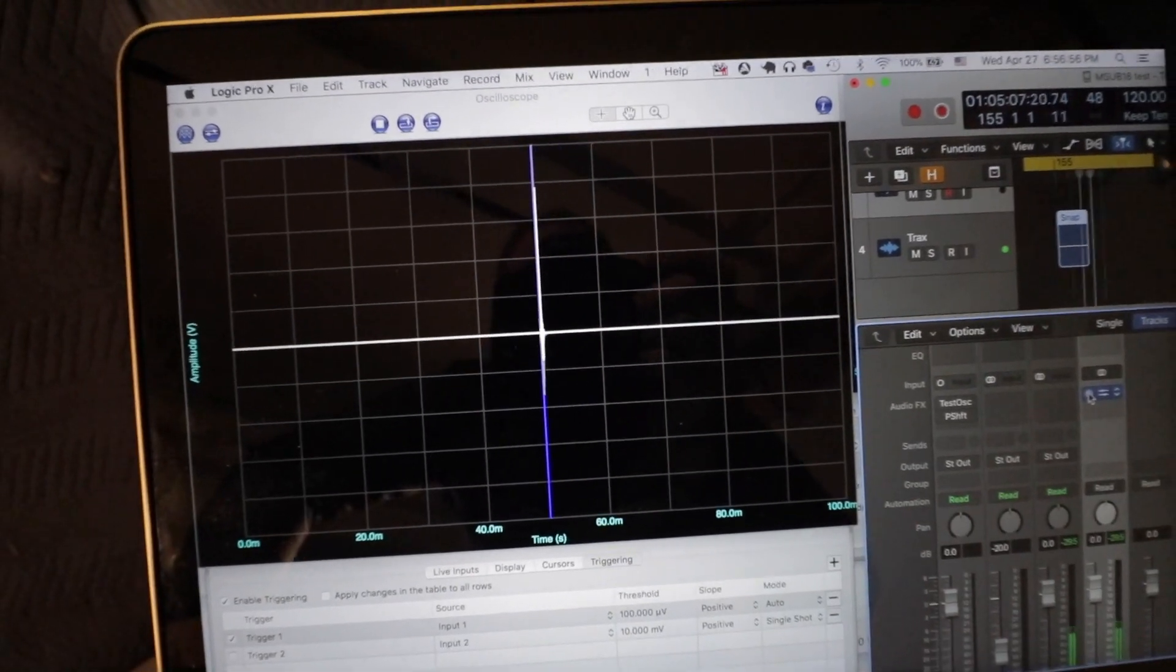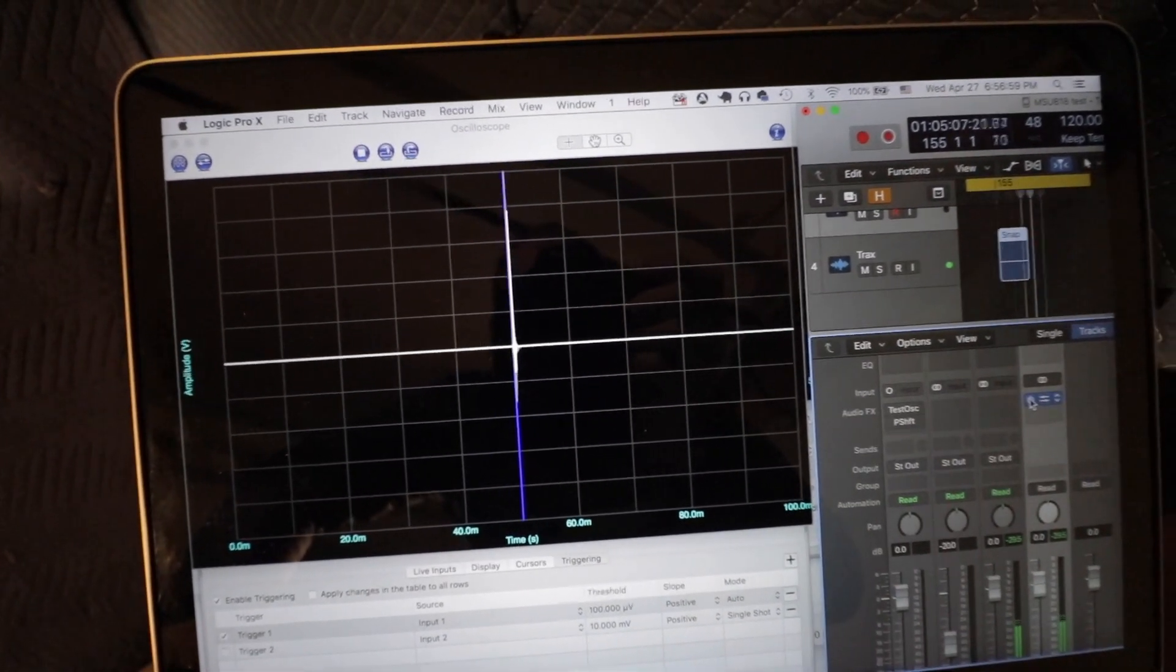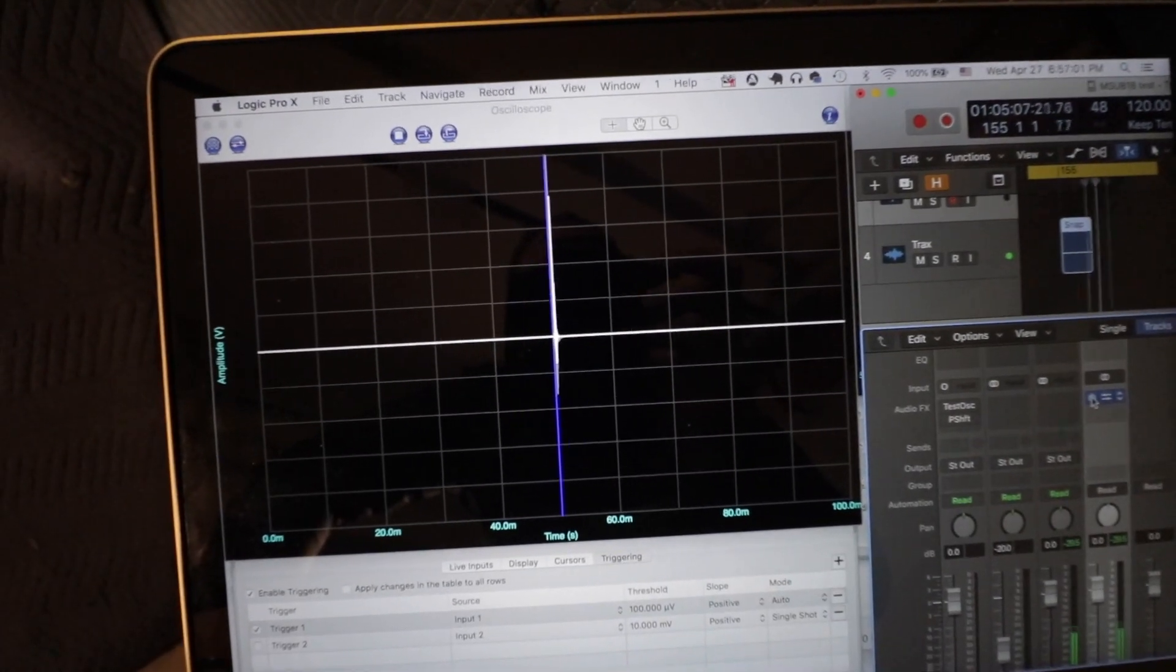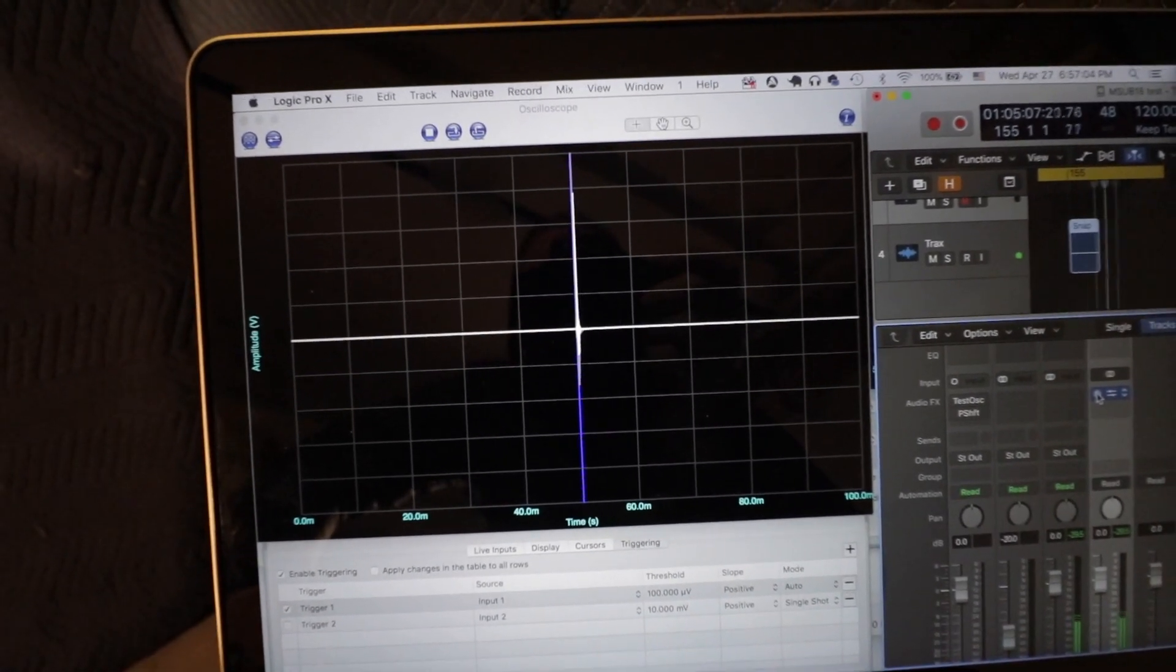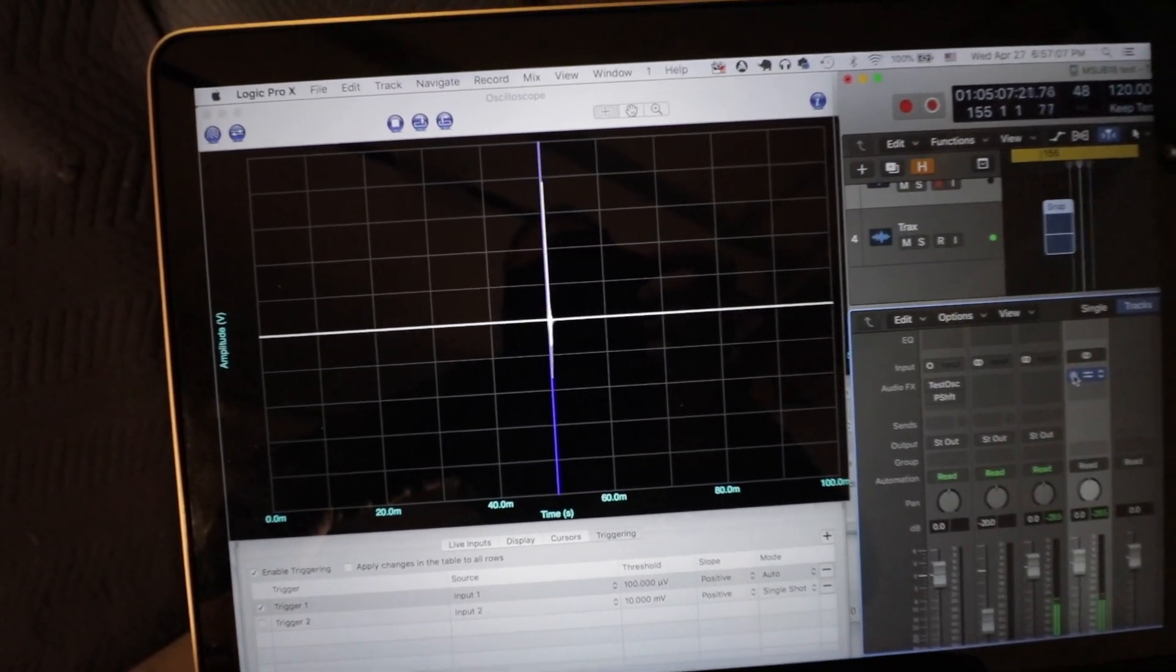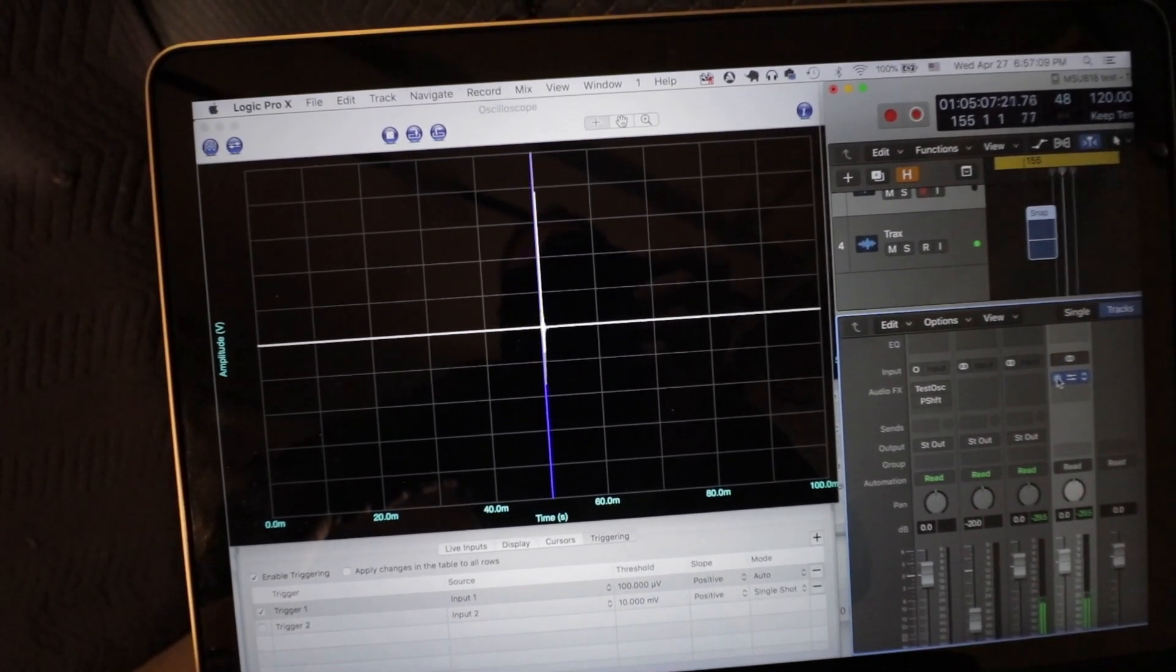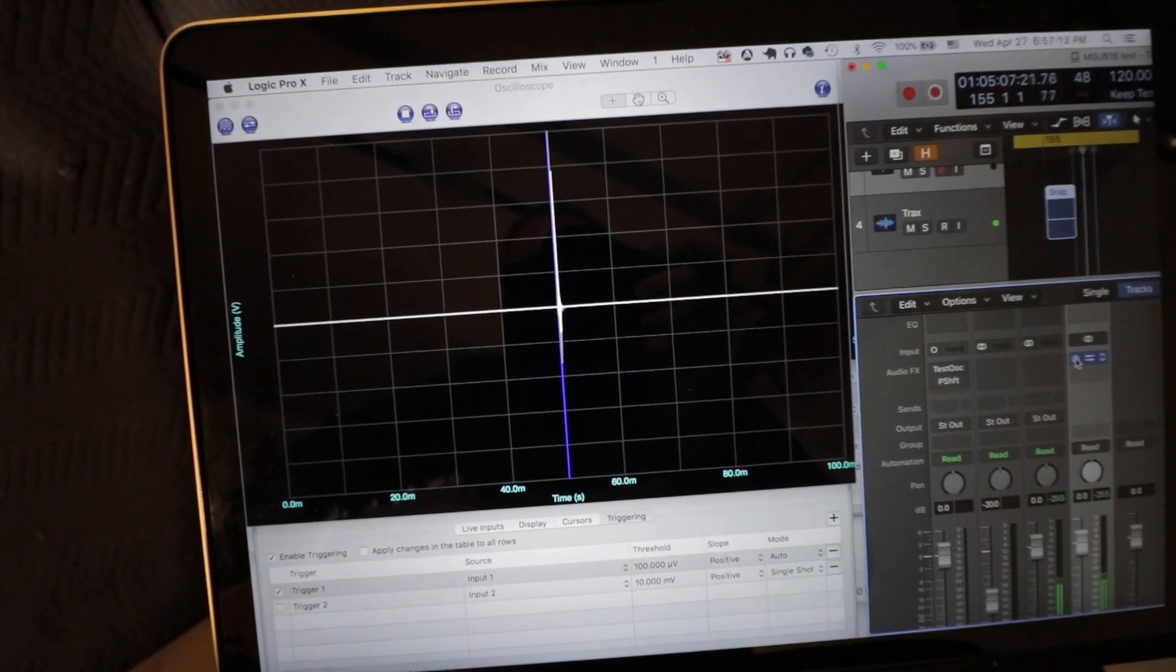The reason why the gray trace is the one that moved was because it's listening to the trigger of the white trace. So the white trace is what actually got delayed, but the white trace stayed in the same place because it's the one that's triggering to stick in the middle.